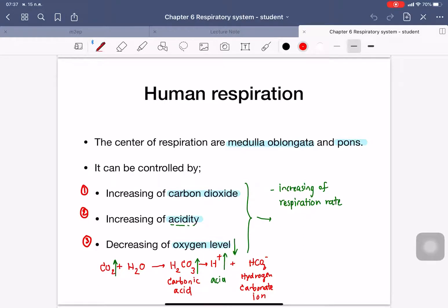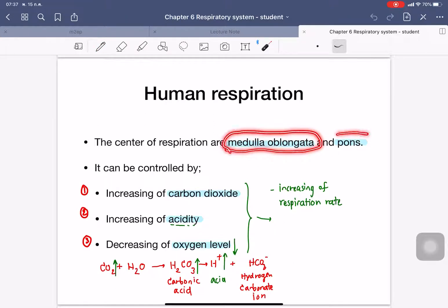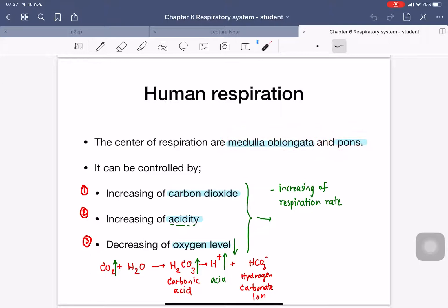We talk about the human respirations. The human respiration is controlled by the part of the brain we call the medulla oblongata. The factors that can activate the functions of respiration in the human body can be three factors. The first one is carbon dioxide levels.